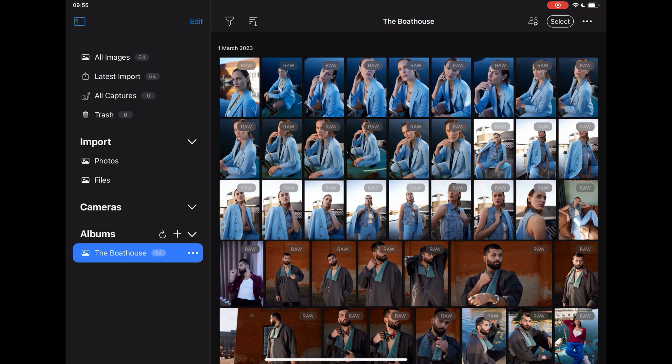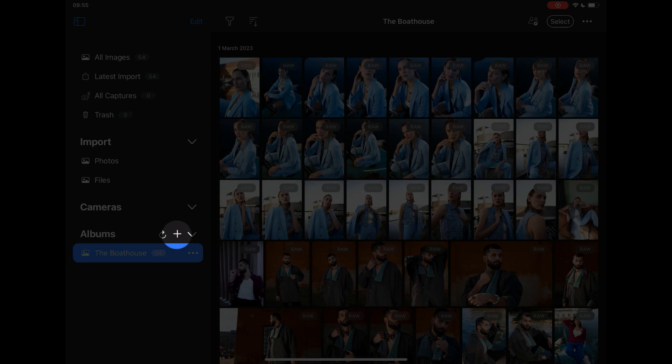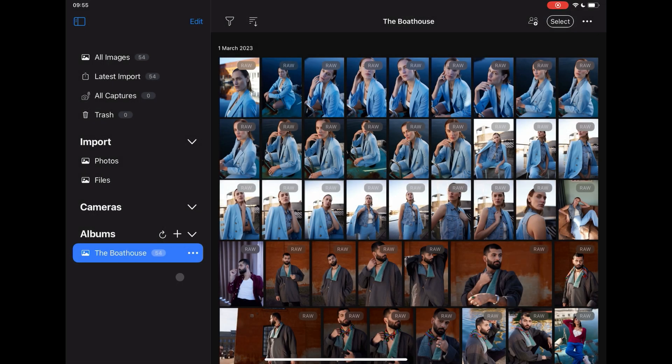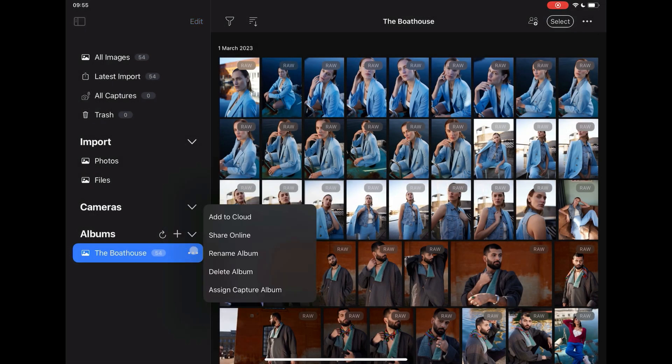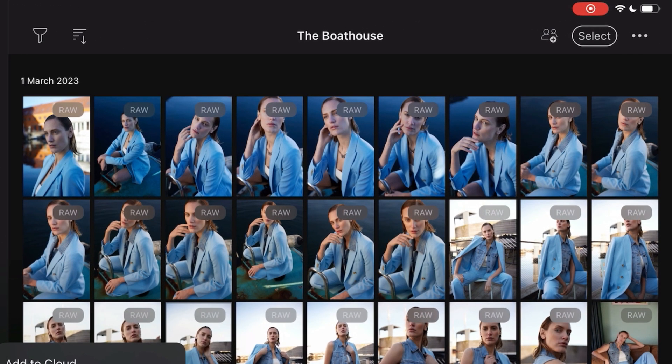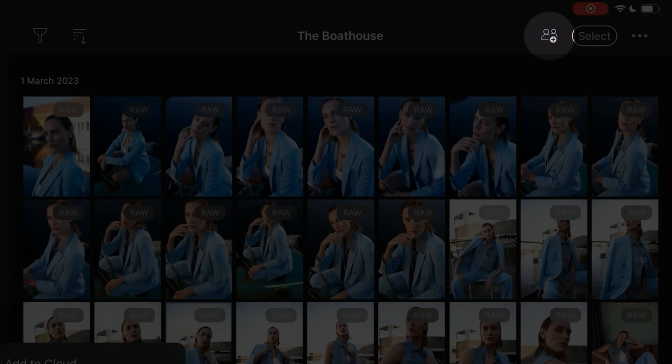Any existing album can be shared online. If you have yet to create any albums, tap on the plus here and name your album. Then tap here and choose Share Online, or the Share Online icon here, to manage access.